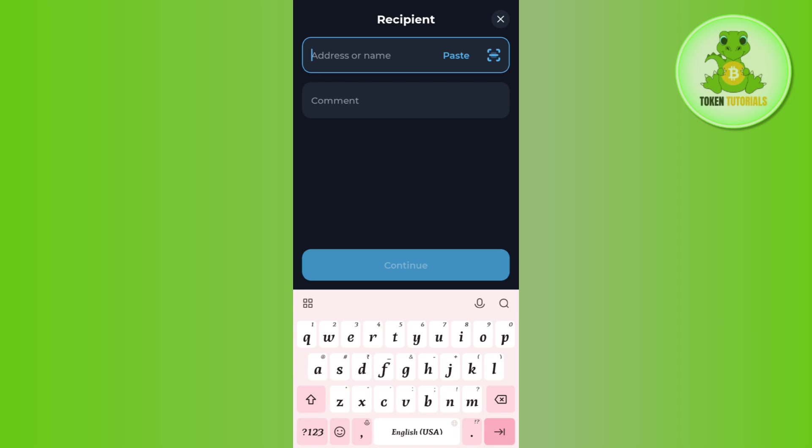Then enter the comment and press the continue button at the bottom. On the next page, enter the amount of Notcoin you want to withdraw. Provide further information relating to the transaction and complete it.